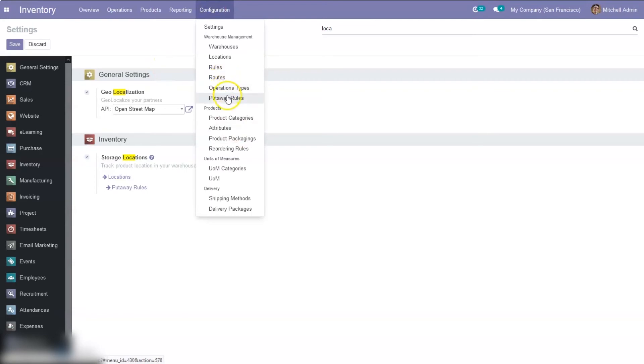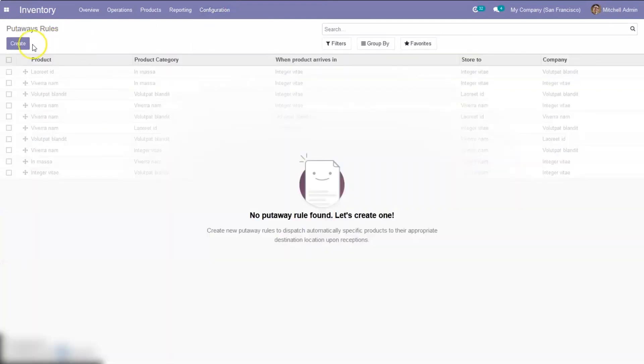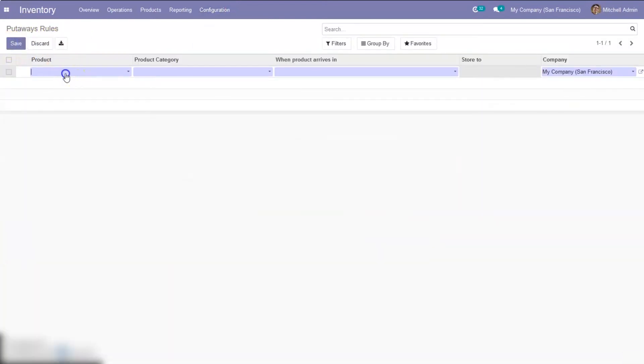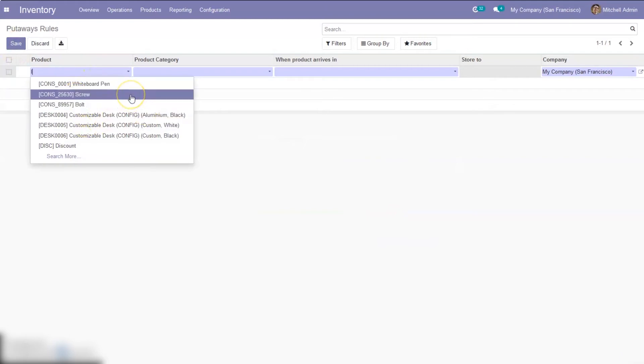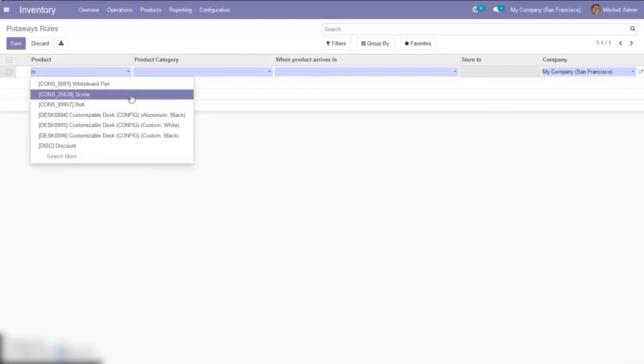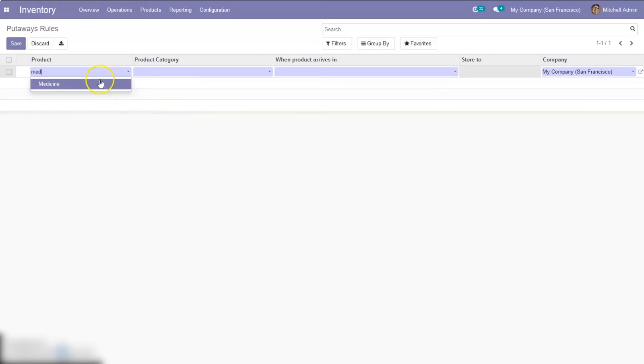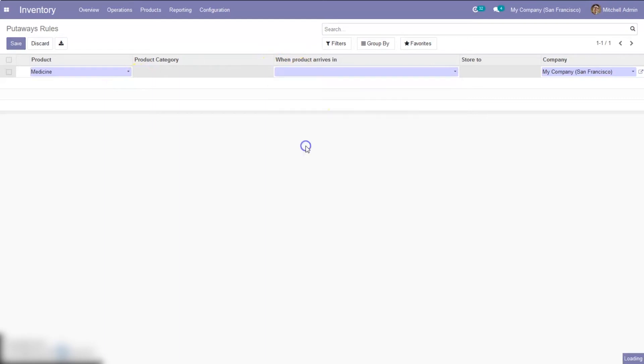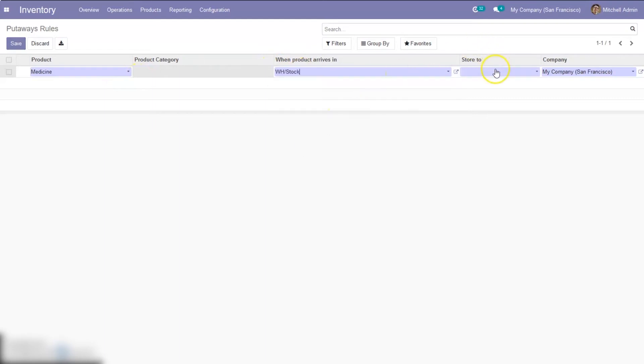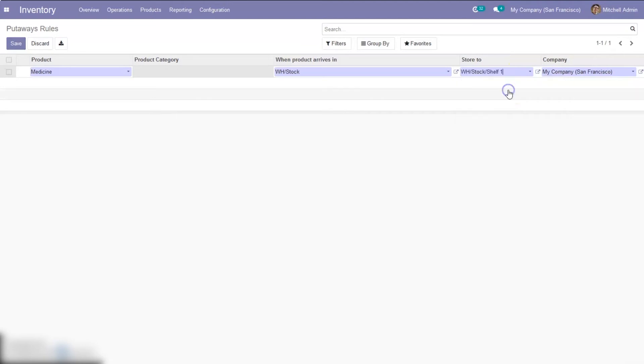So let's go to put away rules and create a new put away rule for a product. So when my product arrives in stock, I have to store to shelf one.